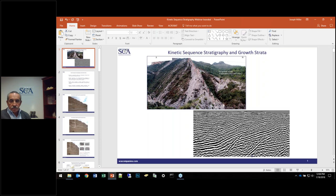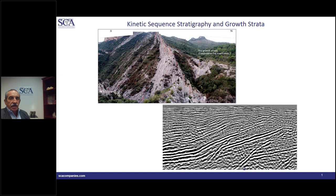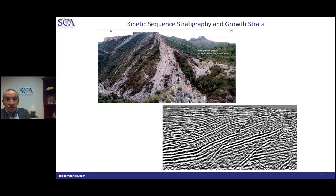Thank you, Susan. Good morning or good afternoon, everyone. As Susan said, the topic of this short chat is kinetic sequence stratigraphy and growth strata, and they're interlinked. Growth strata, as you can see in the field picture and in the seismic line from the Niger Delta, are essentially strata deposited during deformation. That, in a nutshell, is the definition of growth strata.